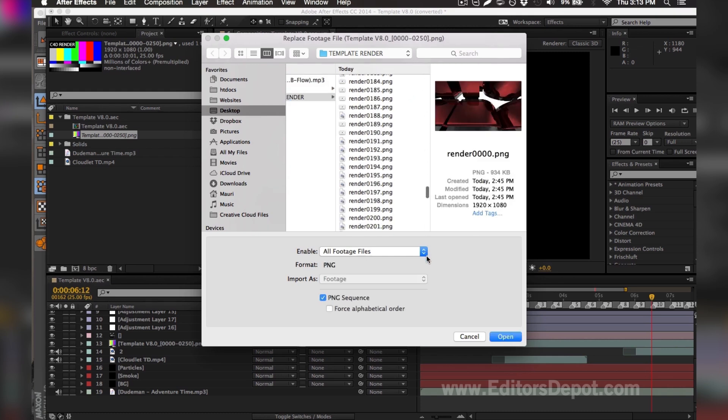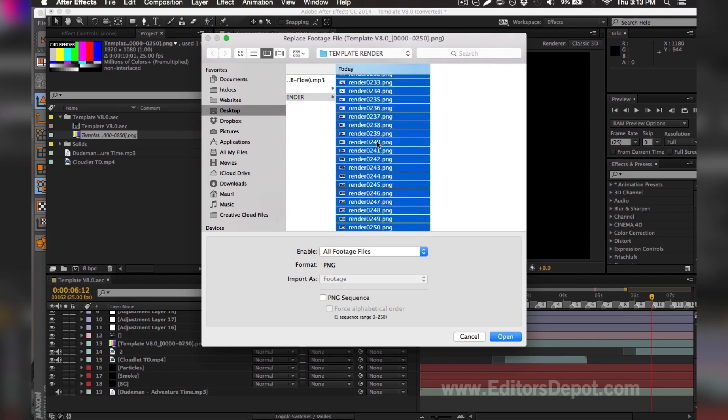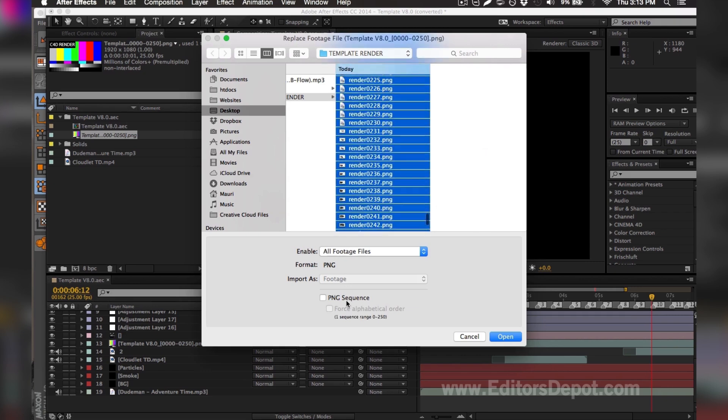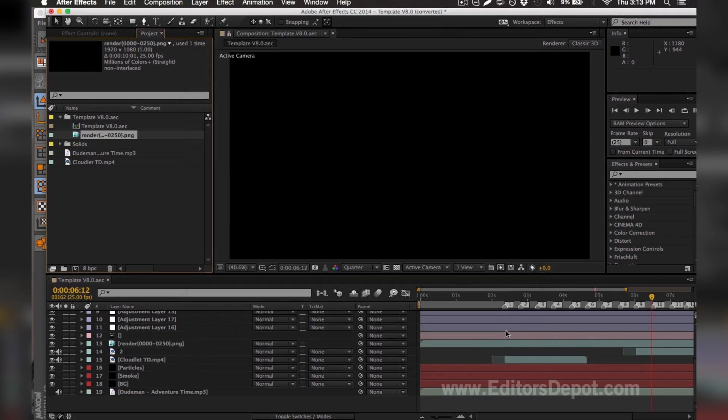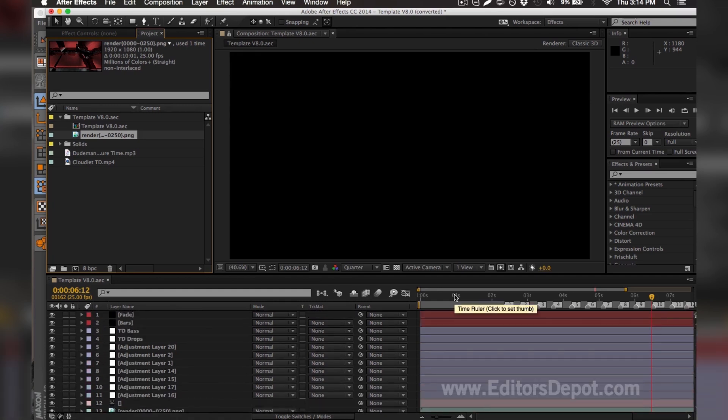You want to make sure you do the same thing all while holding shift so it selects every single one. You make sure you tick on 'sequence' here where it says PNG sequence - you should have that option for Windows as well. You hit open and it will import every single one and make it look like a video. That makes you render much faster and it looks the exact same.